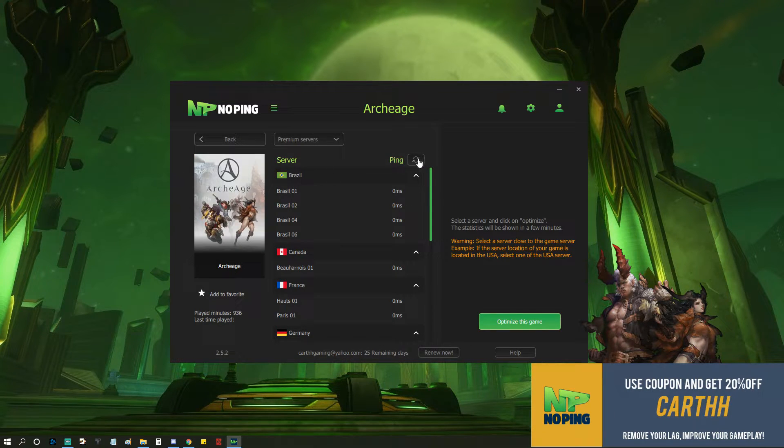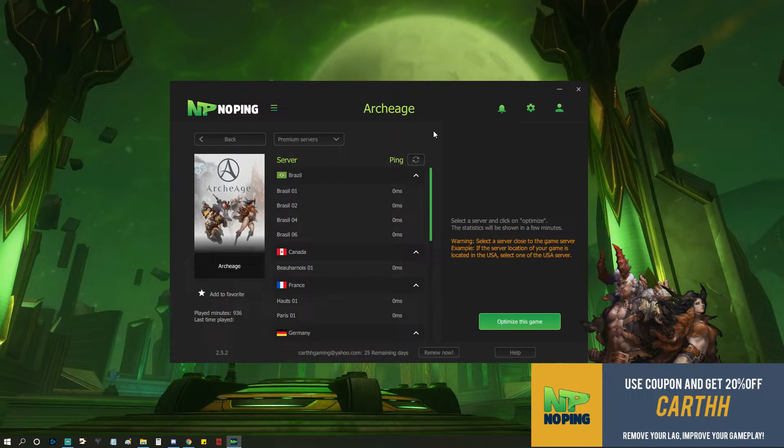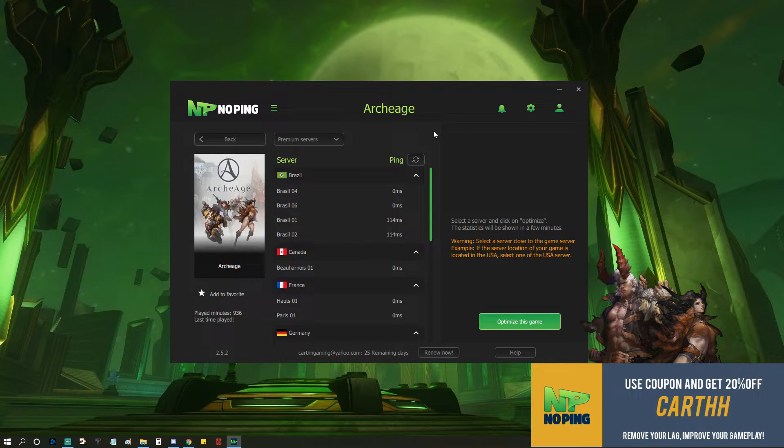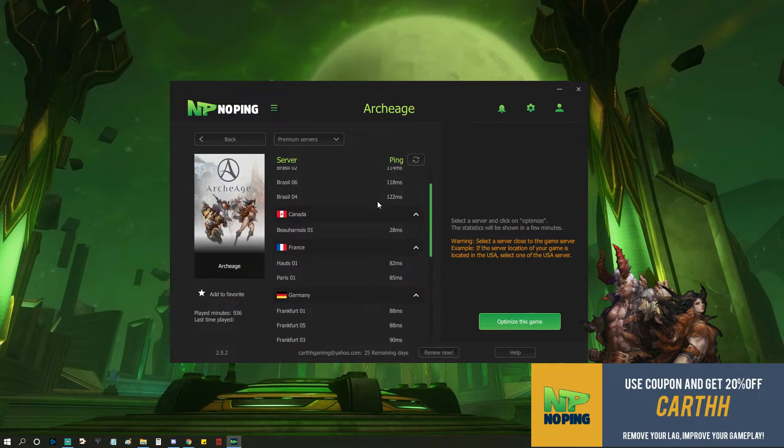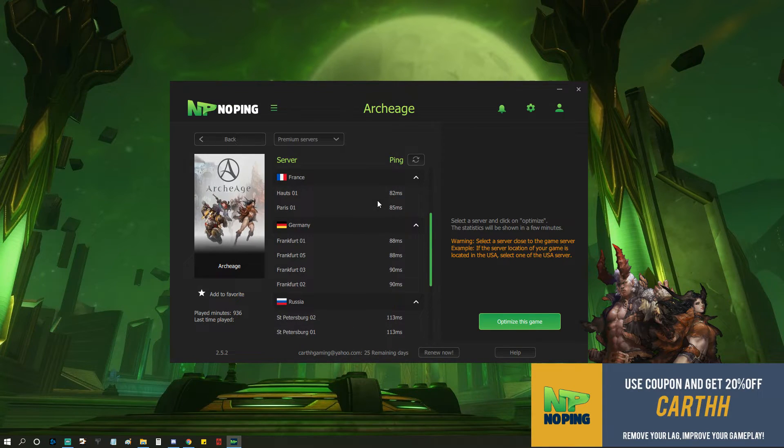Once you get to this screen, you're going to want to refresh your ping. We'll wait a minute, see what they come up as. Once it's done, you're going to scroll down through. You're going to look for the server best for you.